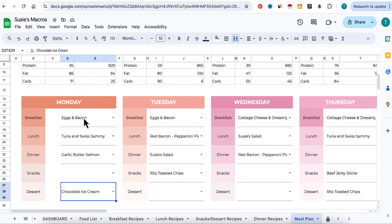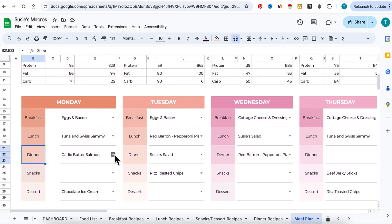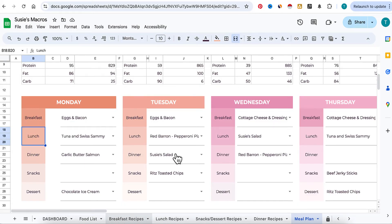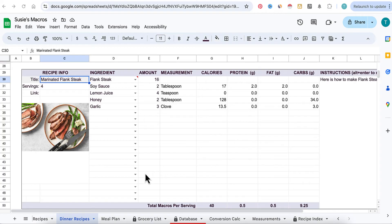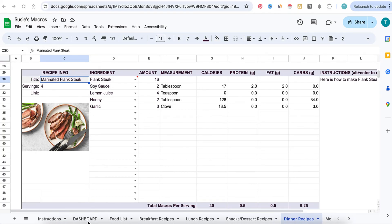How do we get these things into our daily menus? How do I get all of these into my dinner choices or my lunch choices? Well, this is where your breakfast recipes come in, and your lunch and your snacks and desserts. The first thing you're going to do is go over to the tab below where it says dashboard.